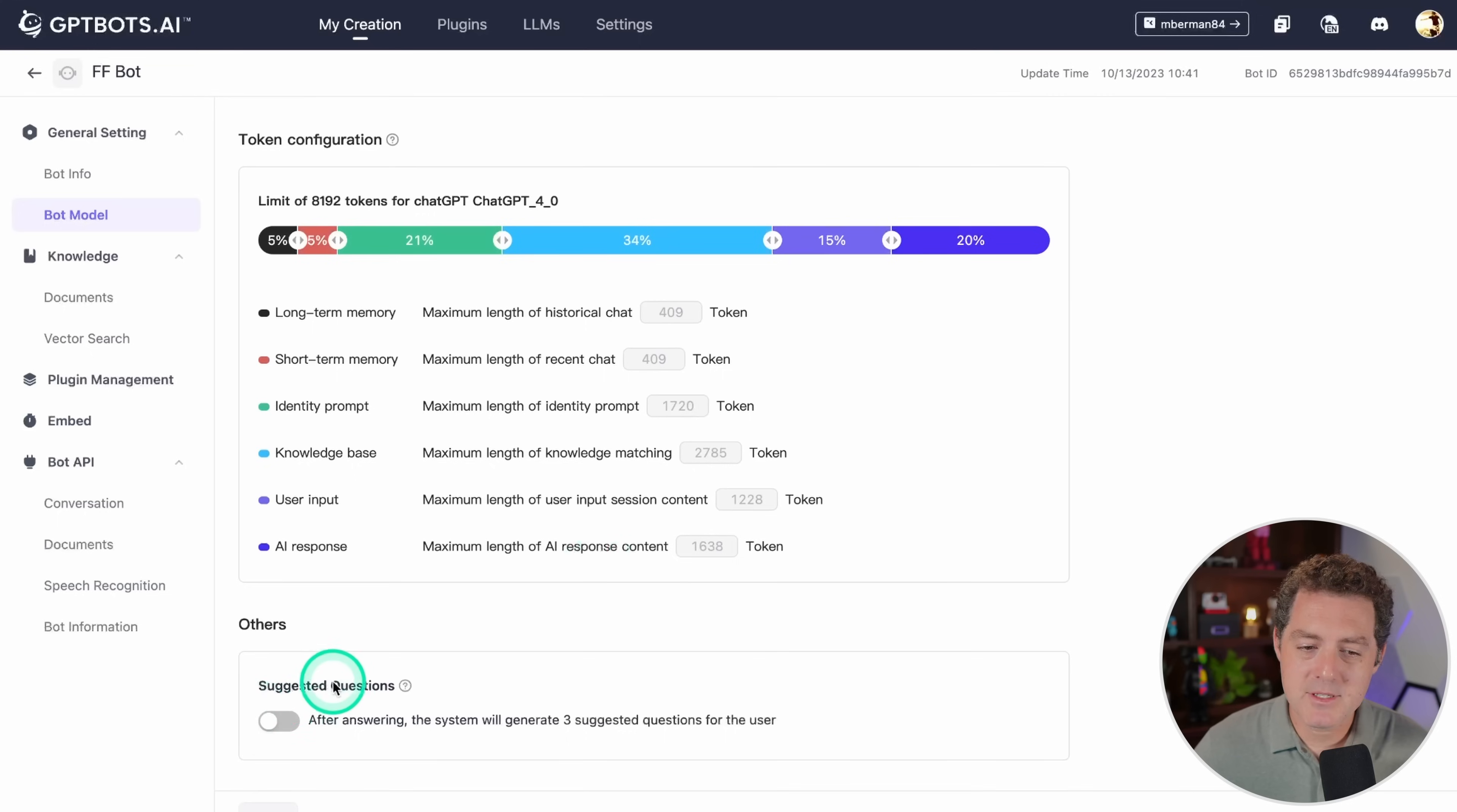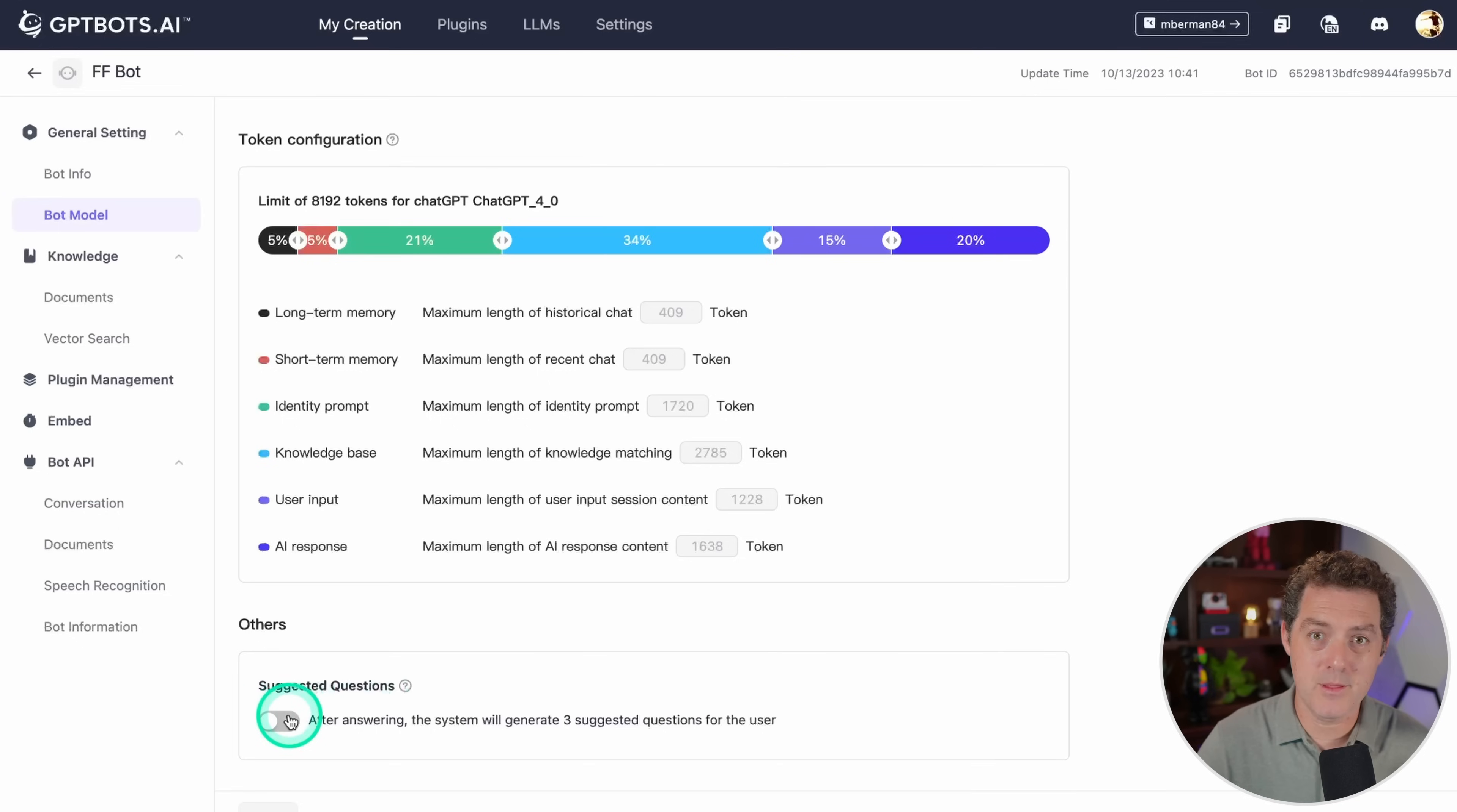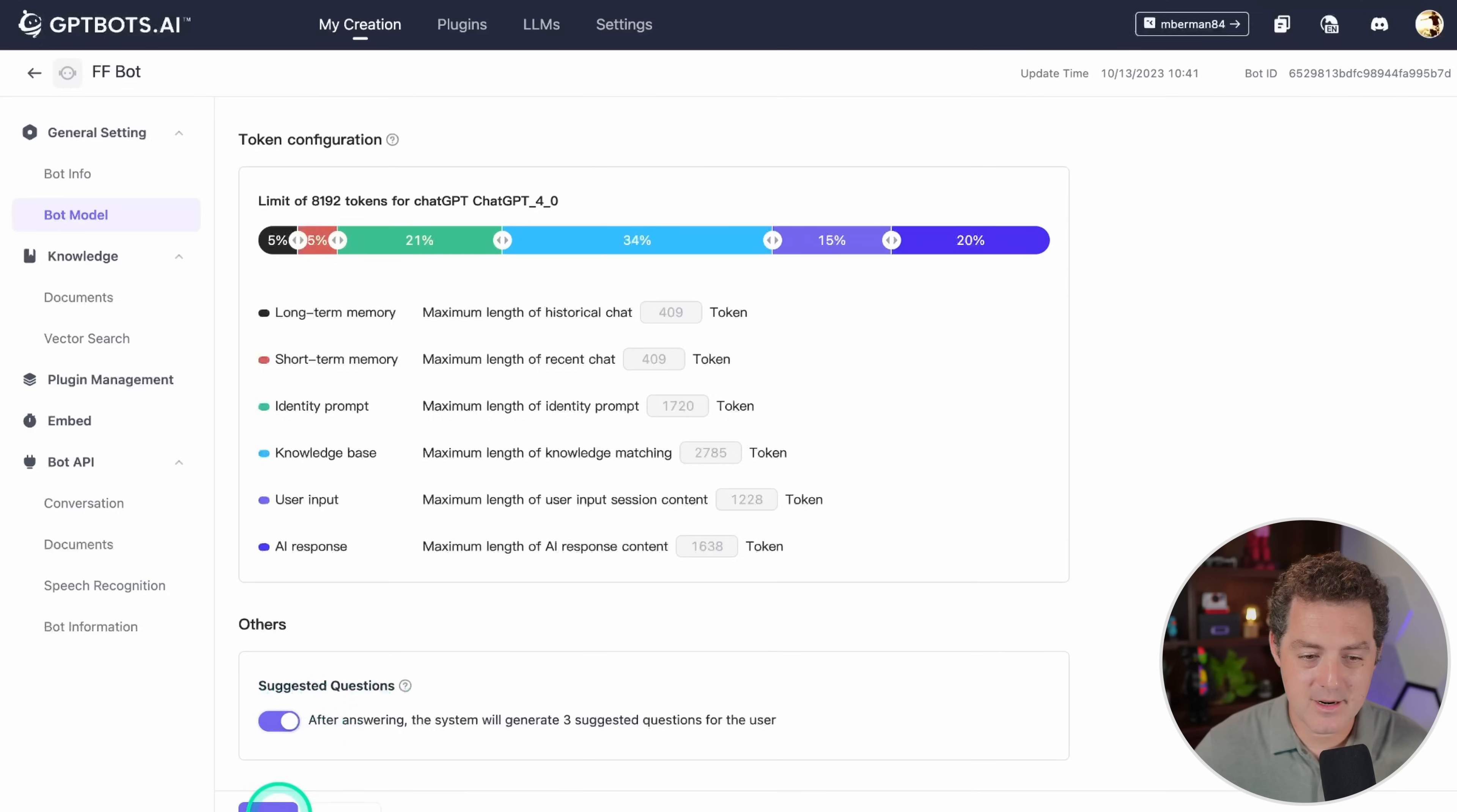Down here we have suggested questions. After responding, it can actually suggest other questions, other follow-up questions right from the interface, which is kind of nice. I'm going to go ahead and select that on and save.